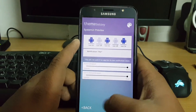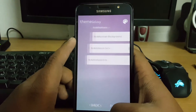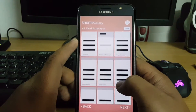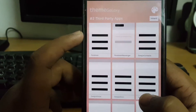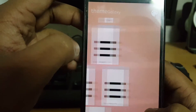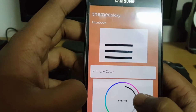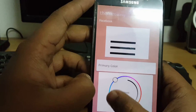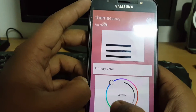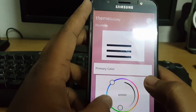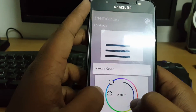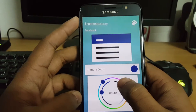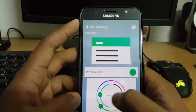Let's take a preview — yes, it's looking nice. Let's go back and press Next. Here you can apply color modes in apps like Facebook; I am selecting blue for Facebook.